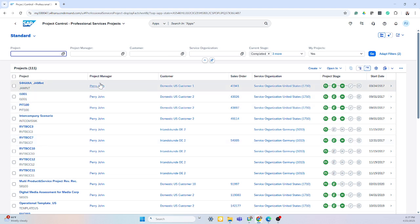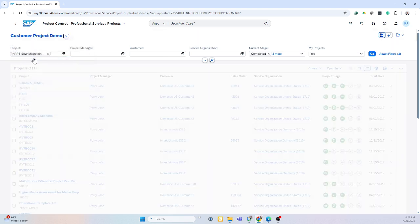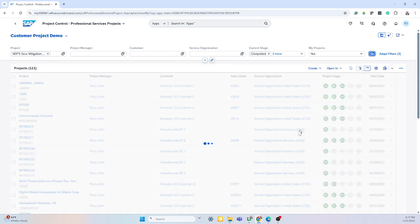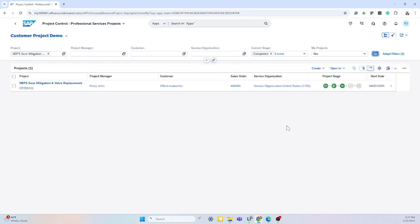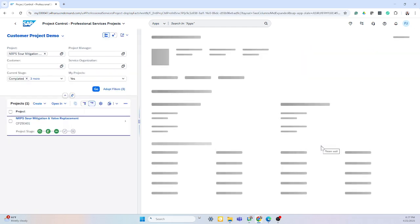I also have the ability to filter and save filters for specific projects that need my attention. I have a project example here and I'm going to dive into this information.